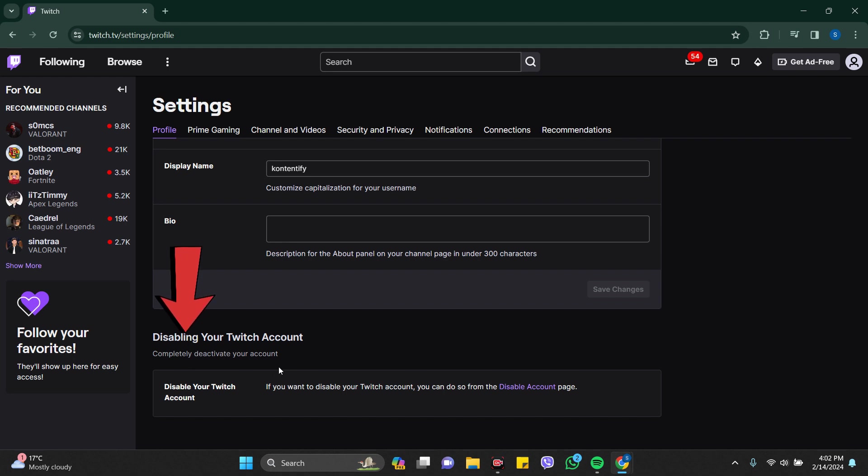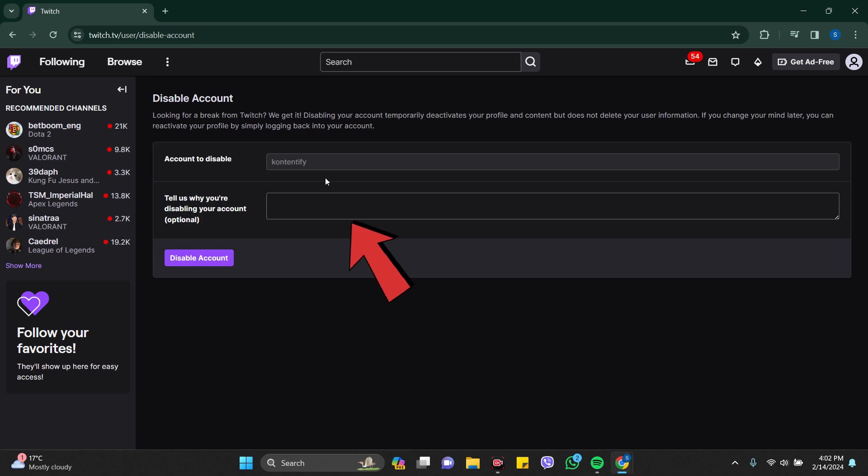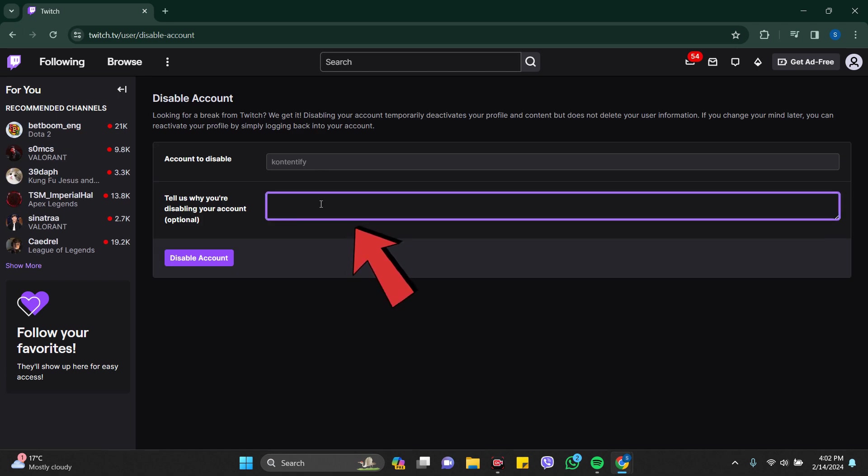your account. So if you want to disable your Twitch account, you can do so from the Disable Account page. Just click on this and here you need to write your reason - it's optional - and just